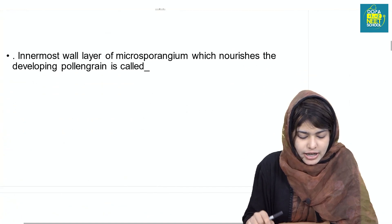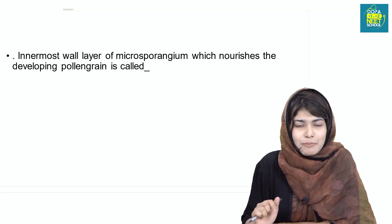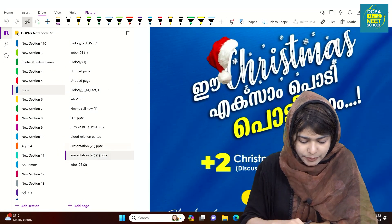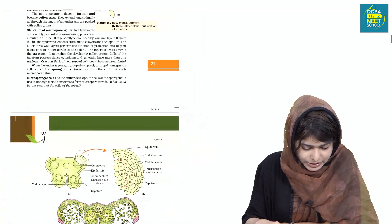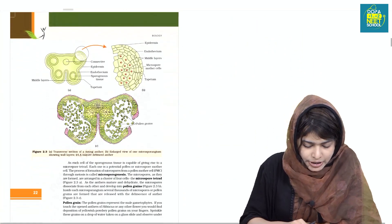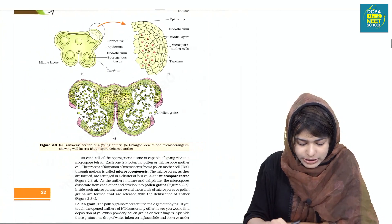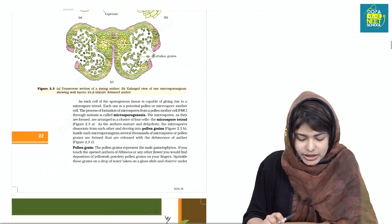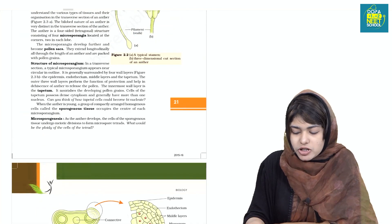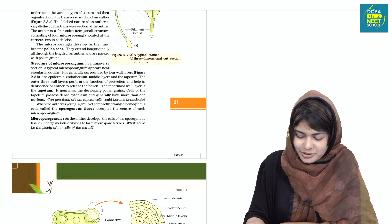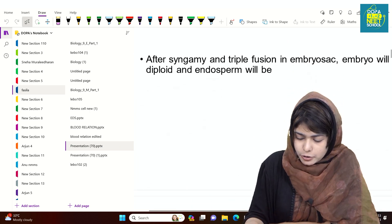This is a previous year question: in the outermost wall layer of microsporangium, which layer nourishes the developing pollen? This is from the next chapter section.